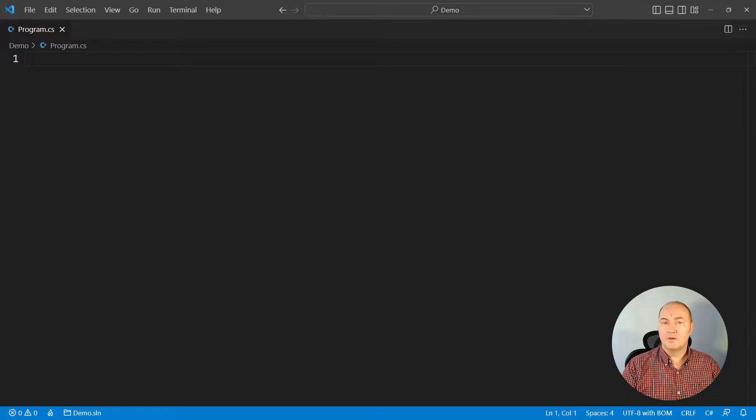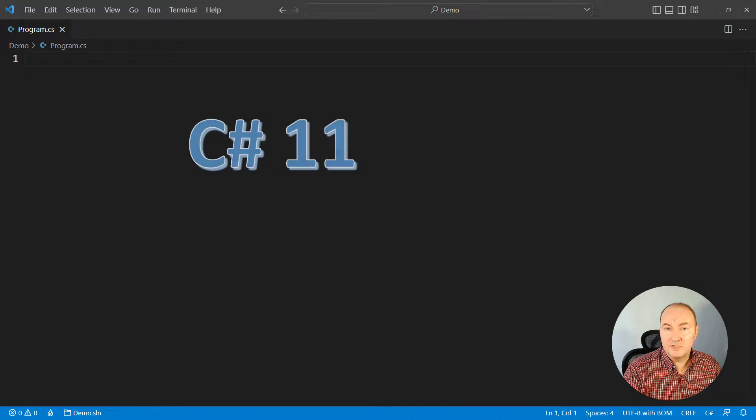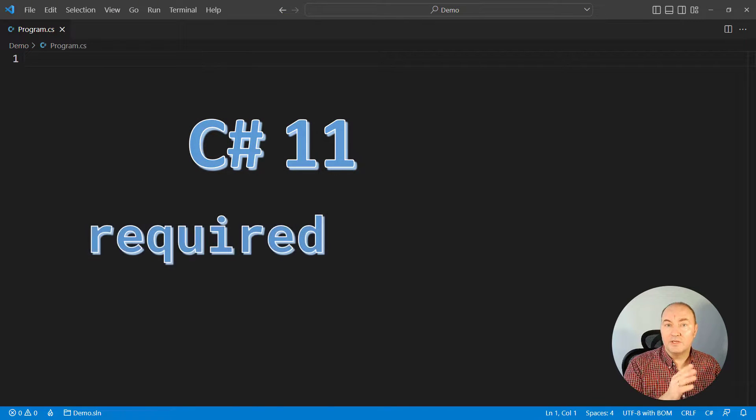Hi, my name is Zoran Horvat. Today I will talk to you about the new keyword that was introduced in C# 11, required.